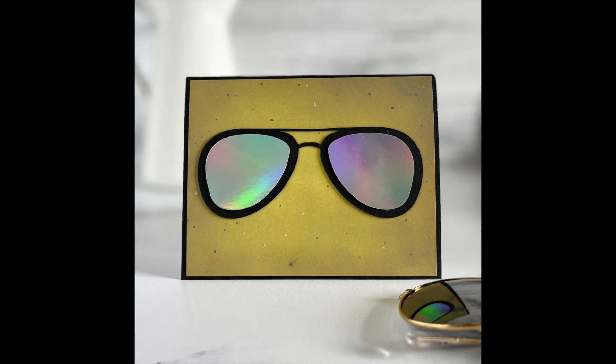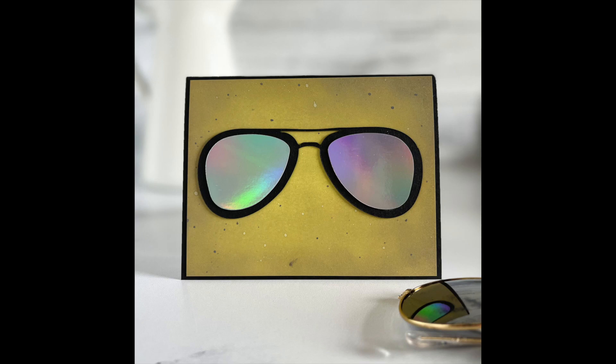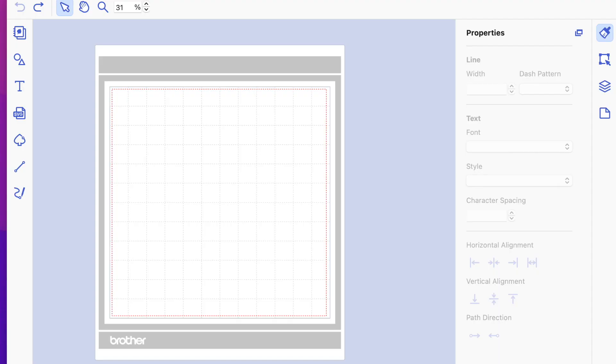So I wanted to cut this out and I couldn't find an SVG that was layered, so I want to show you how I did this manually. This is going to be a beginner tutorial, but I know we have lots of Brother Scan and Cut beginners out there, and I just wanted to take you through the steps because I've had a couple questions about it.